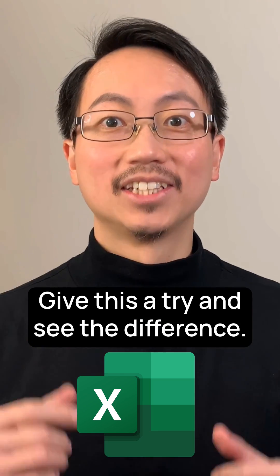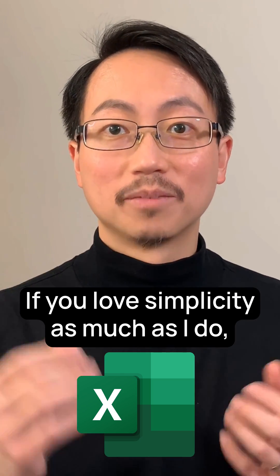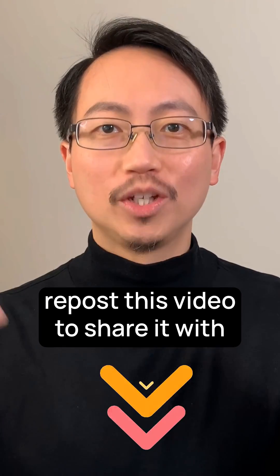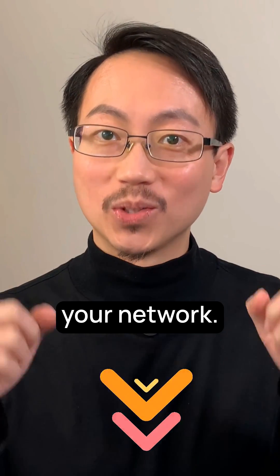Give this a try and see the difference. If you love simplicity as much as I do, repost this video to share it with your network.